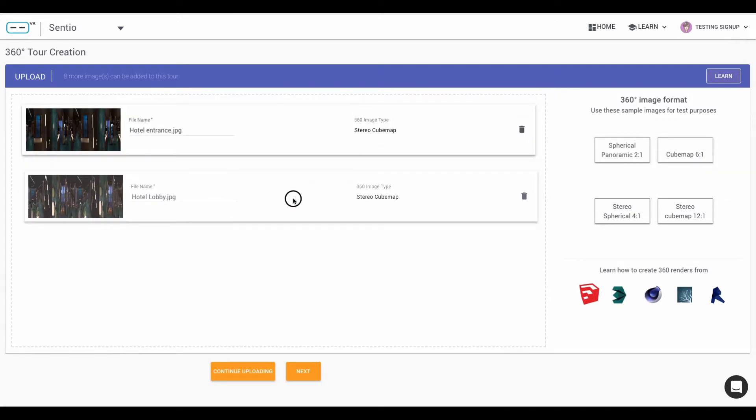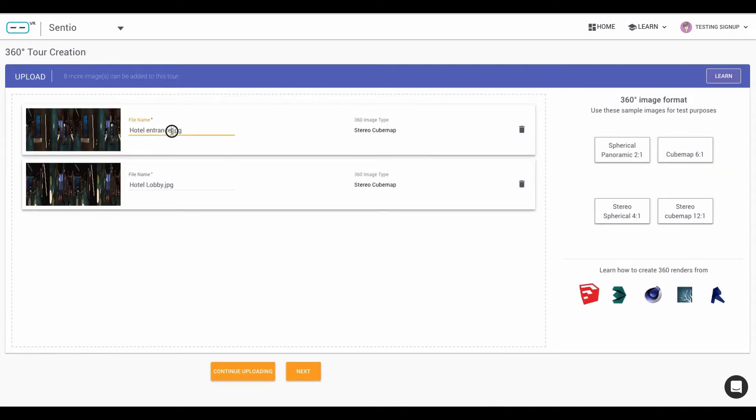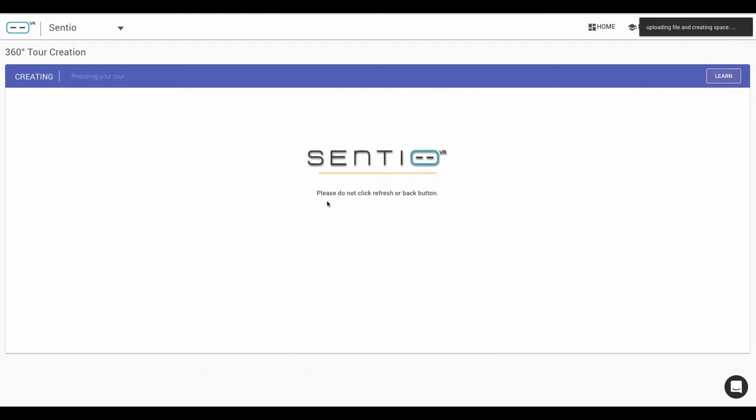You can change the order and you can change the name of your images here, and once you've uploaded the images, click on next.